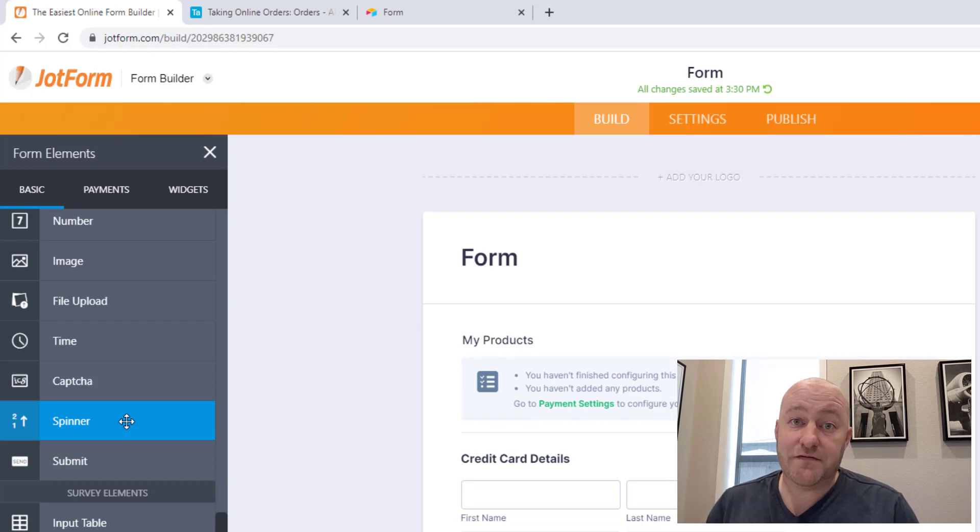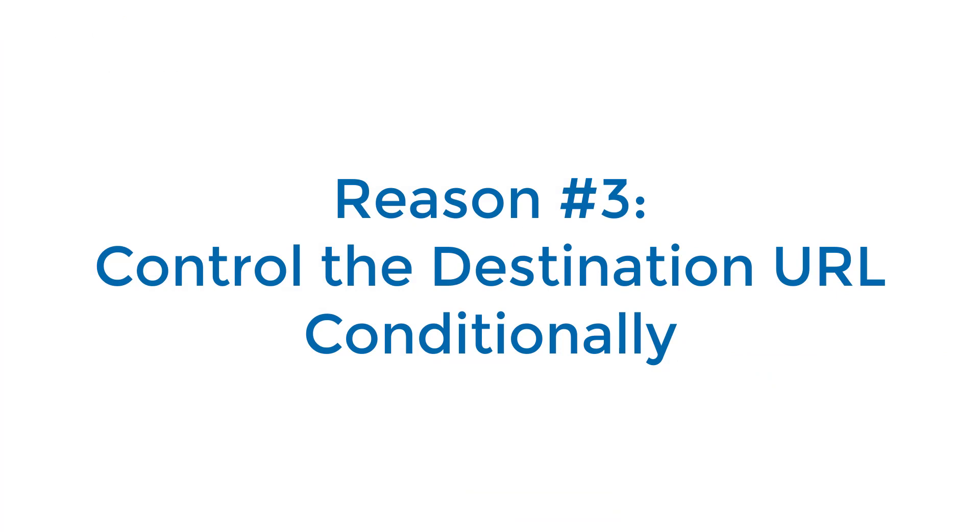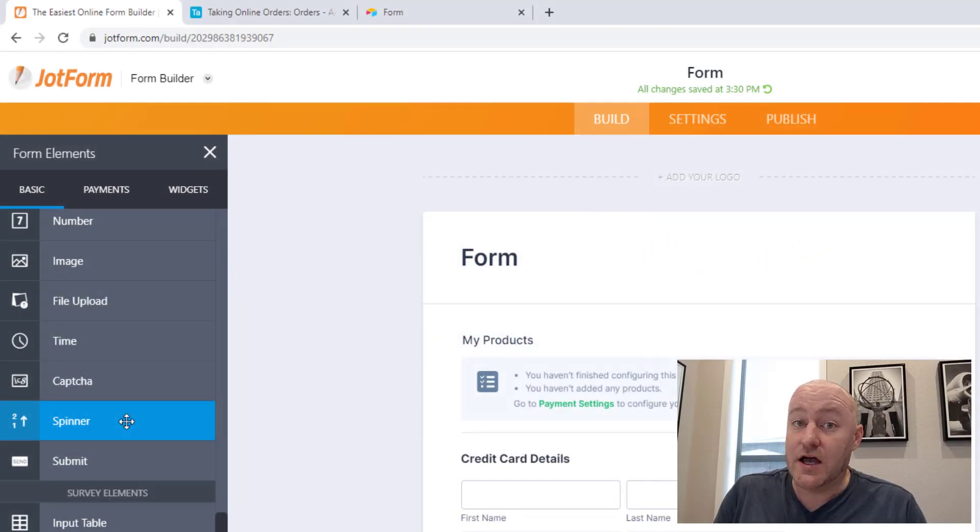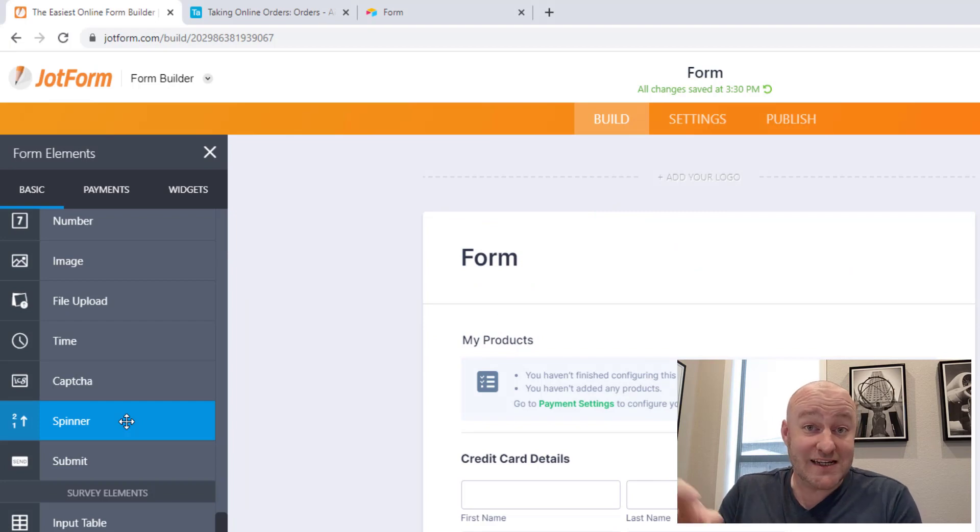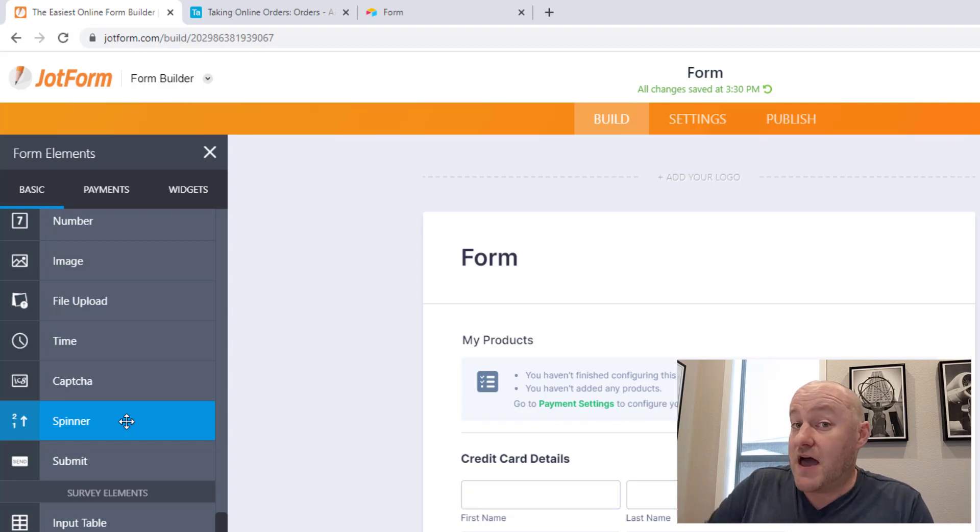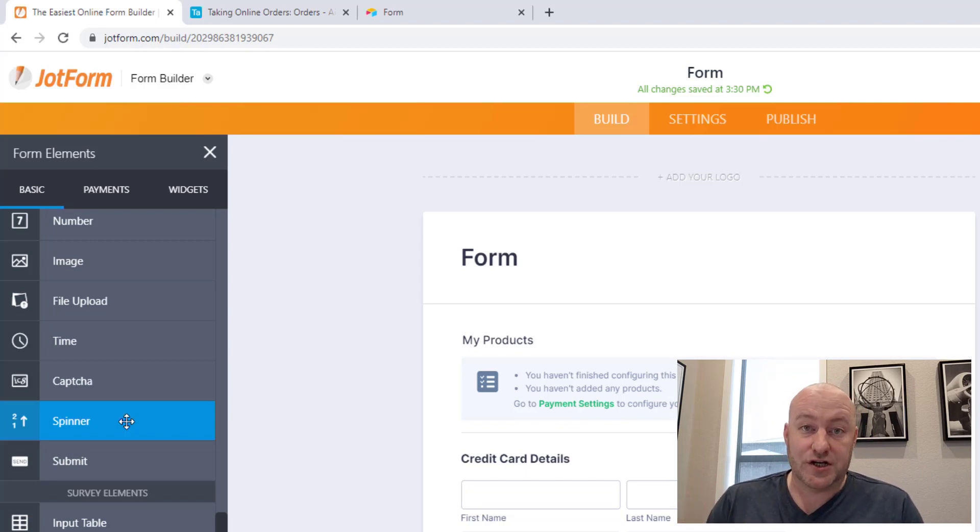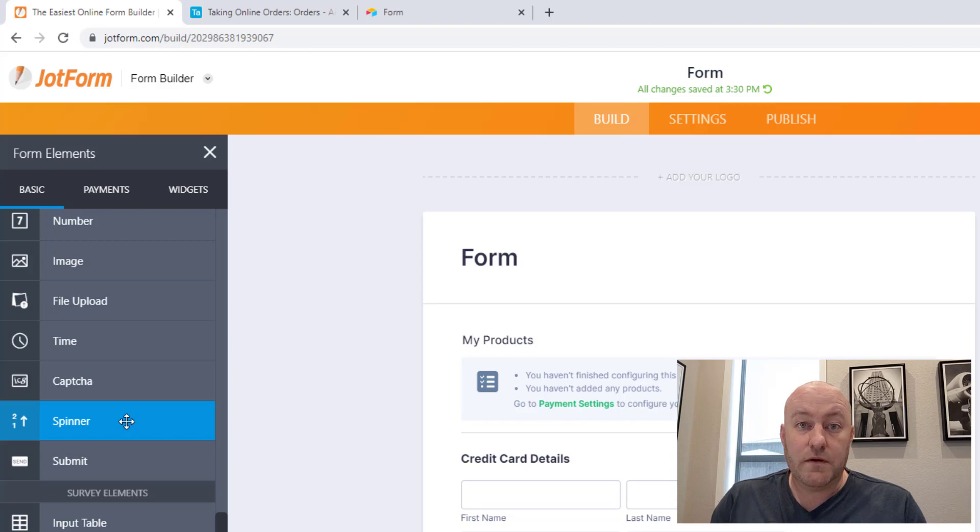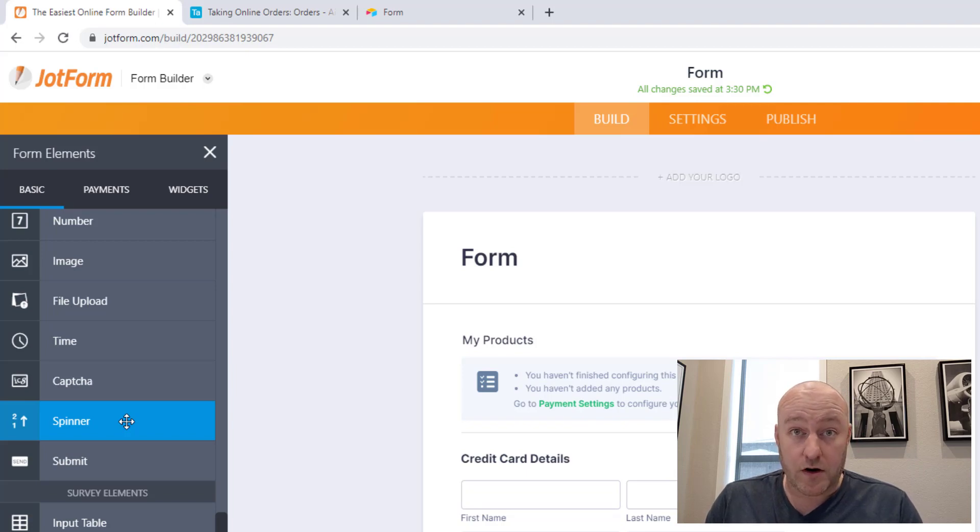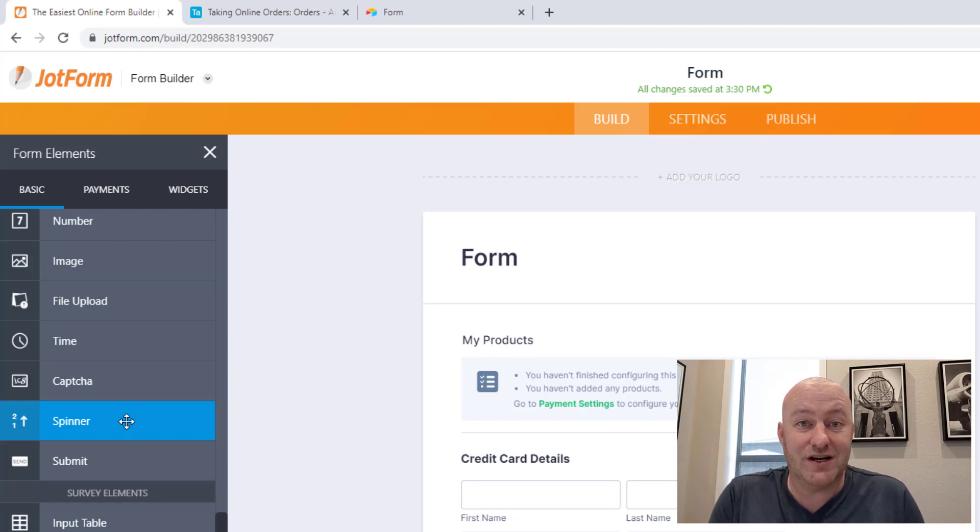The number three reason for having an advanced form software is because after a form is submitted, you might want to direct your traffic a certain way on the internet. So depending on what kind of information you're collecting, you might want there to be conditions inside of the form that say, when this is submitted in a particular way, meeting certain conditions, then I want it to go a different direction. In the past, we once had an application that had some qualifying questions.